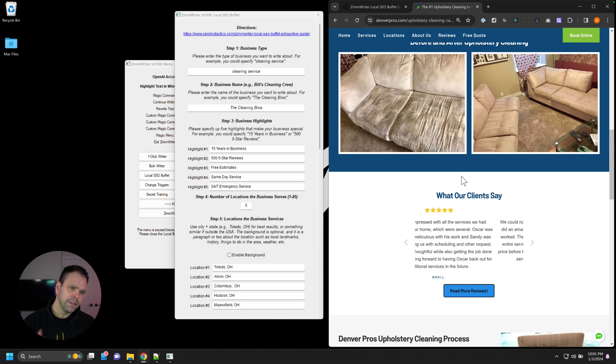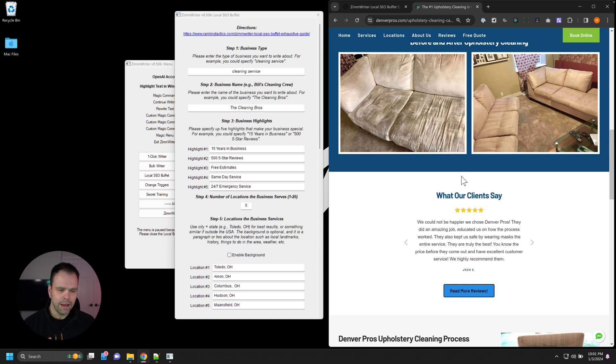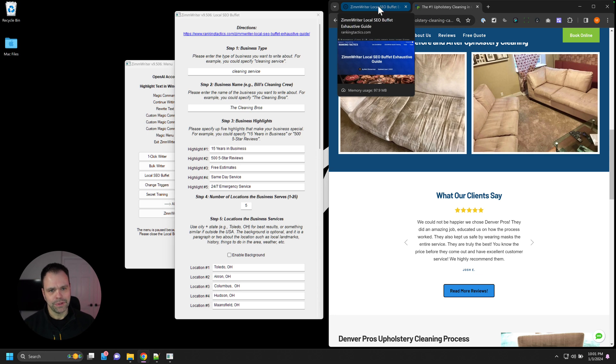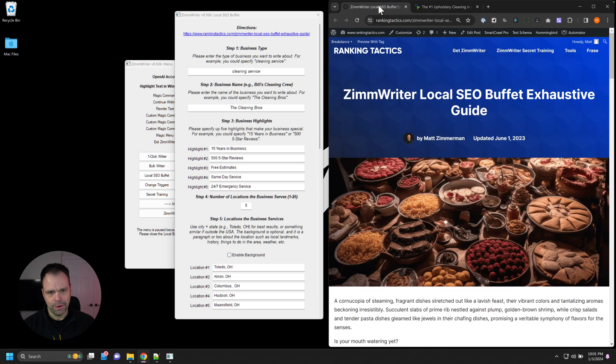I love the structure. Love the site. Amazing job. You can replicate this with ZimWriter now. So this is the local SEO buffet.